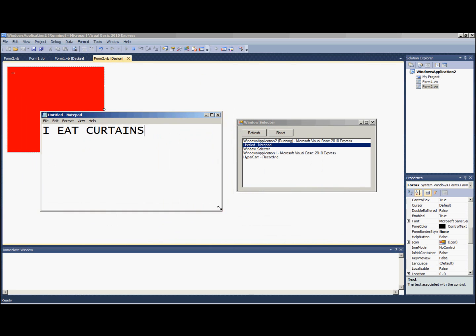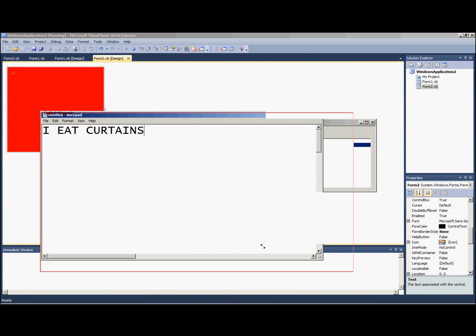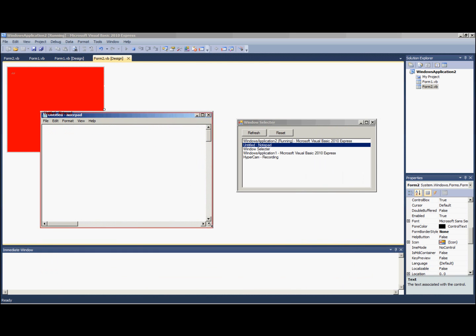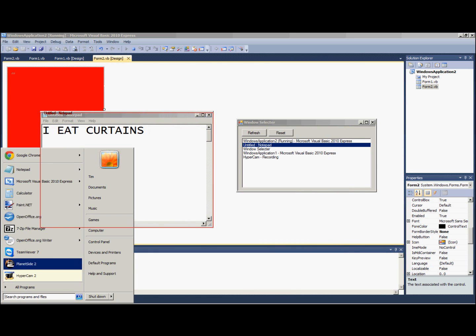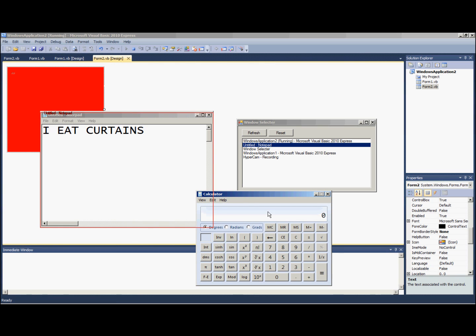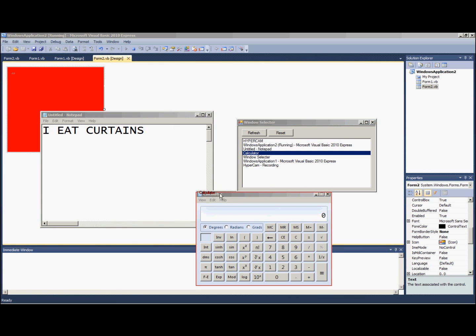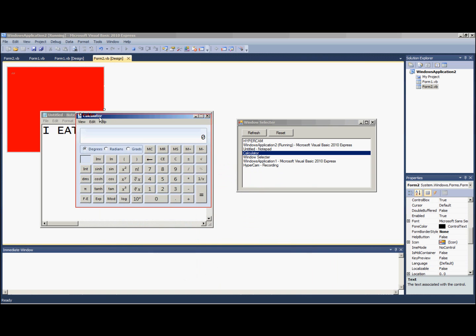Sweet. We're going to open up the calculator, see if you can track that too. Refresh, calculator, there it is on our calculator.